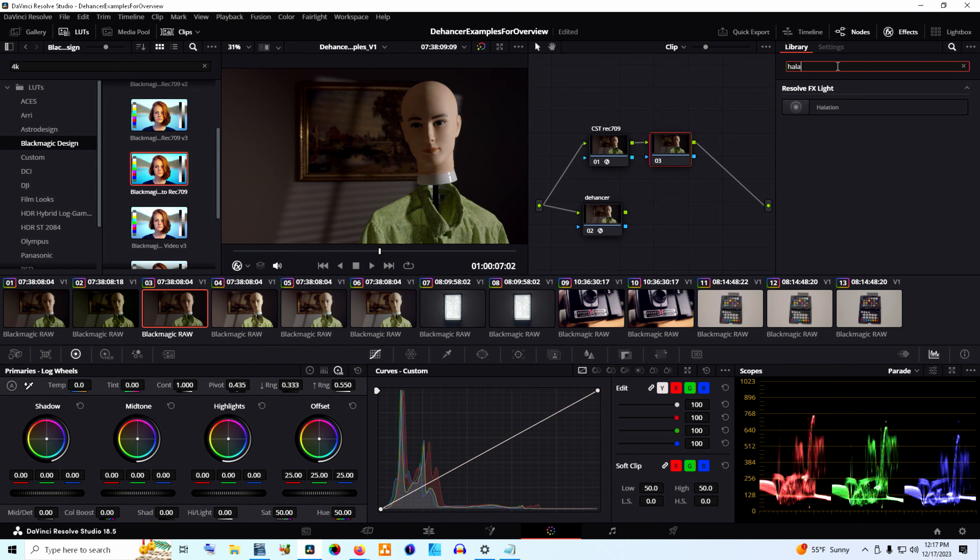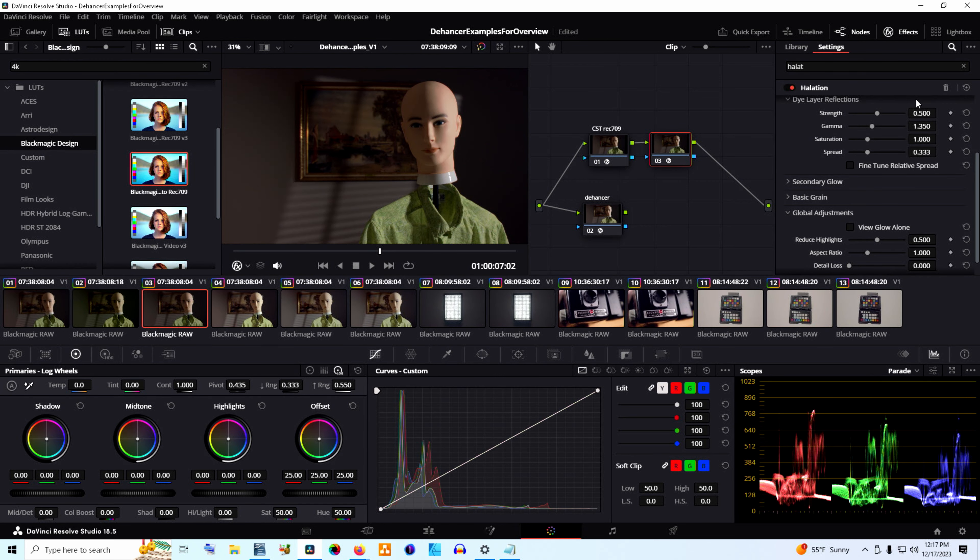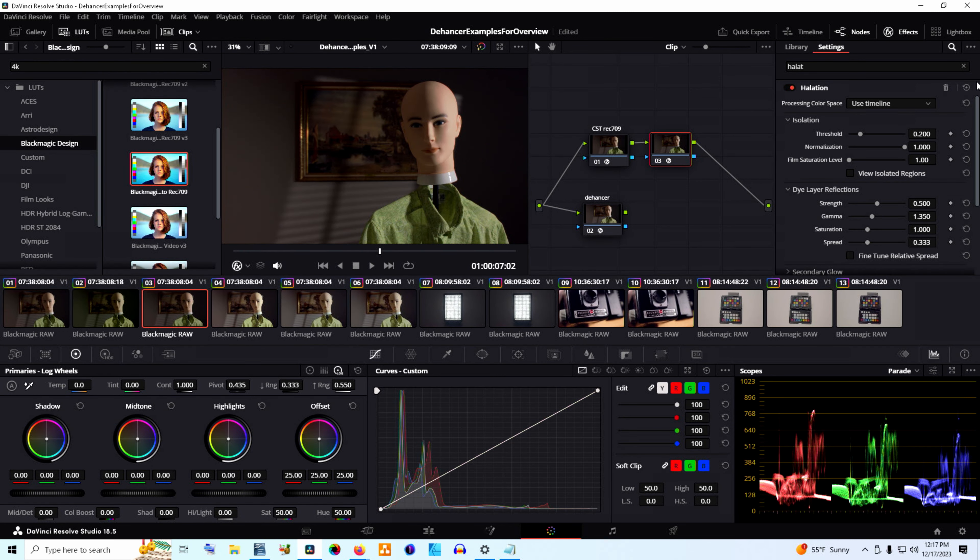One thing I noticed right off the bat was that Dehancer lets you be very subtle or obtuse with its tools. Not everything needs to look like 8mm high ISO film that was shot with a bunch of lens diffusion, survived a dust storm, had bad development, got run over, and now has color degradation because it's 30 years old. But if you want that look, you can build it really easily. On the other hand, you can also build a subtle twist to the color, bringing classic film stock looks to your image, with enough grain to break up digital noise without being distracting.